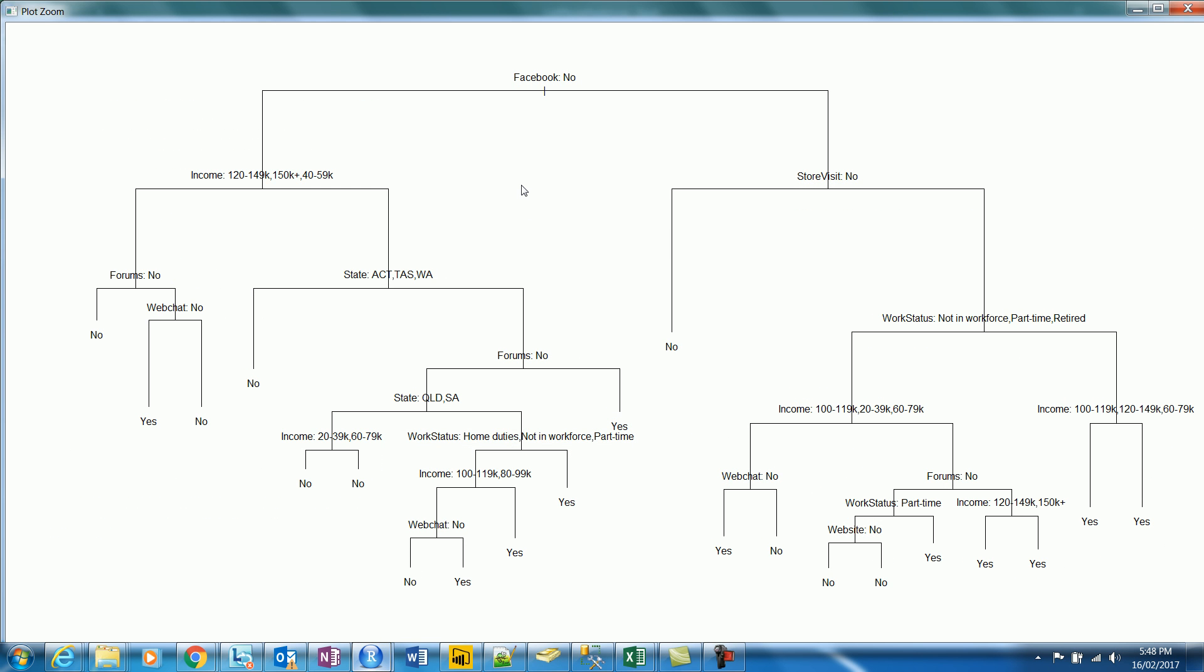So that's the first decision tree that has come up. So what you see here is the results of the purchases would happen based on this rule or not. So basically the machine has kind of identified a set of rules. Let's say when the customer did not visit the Facebook and did not visit the store, there was no purchase. And let's say when the person visited Facebook, did not visit the Facebook and the income was between these segments and did not visit the forum and did not do a web chat, there was a purchase. So on and so forth.